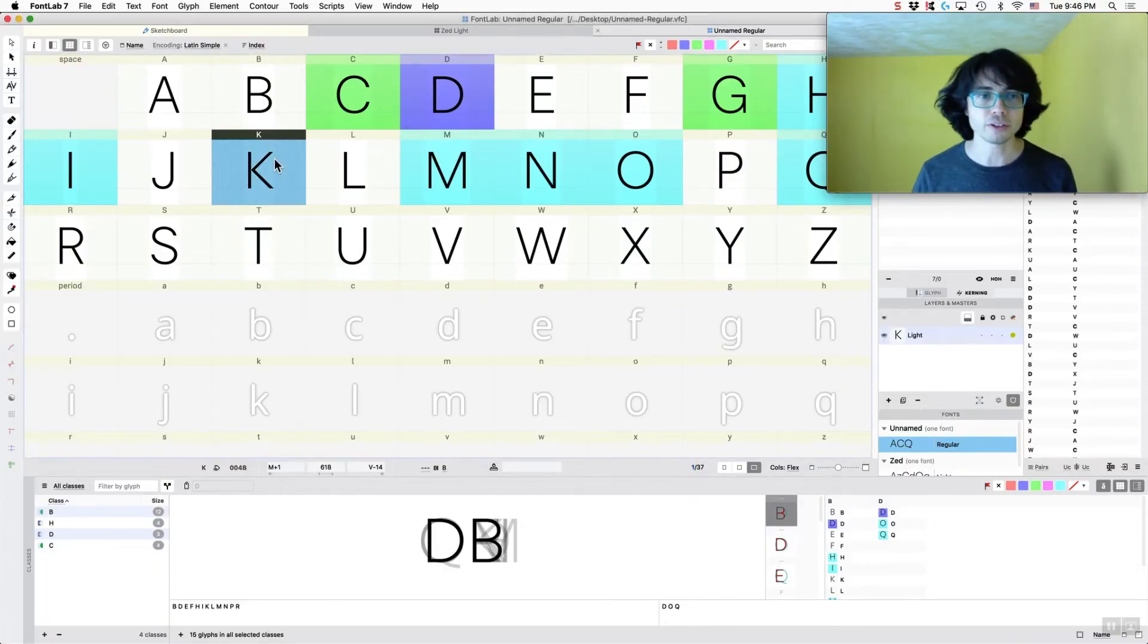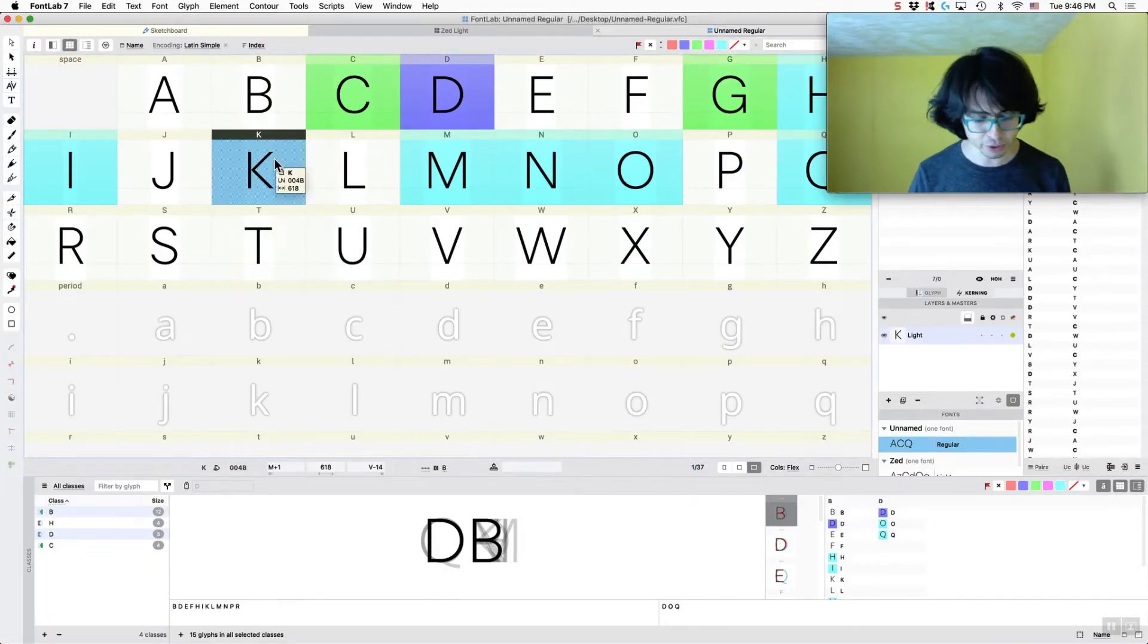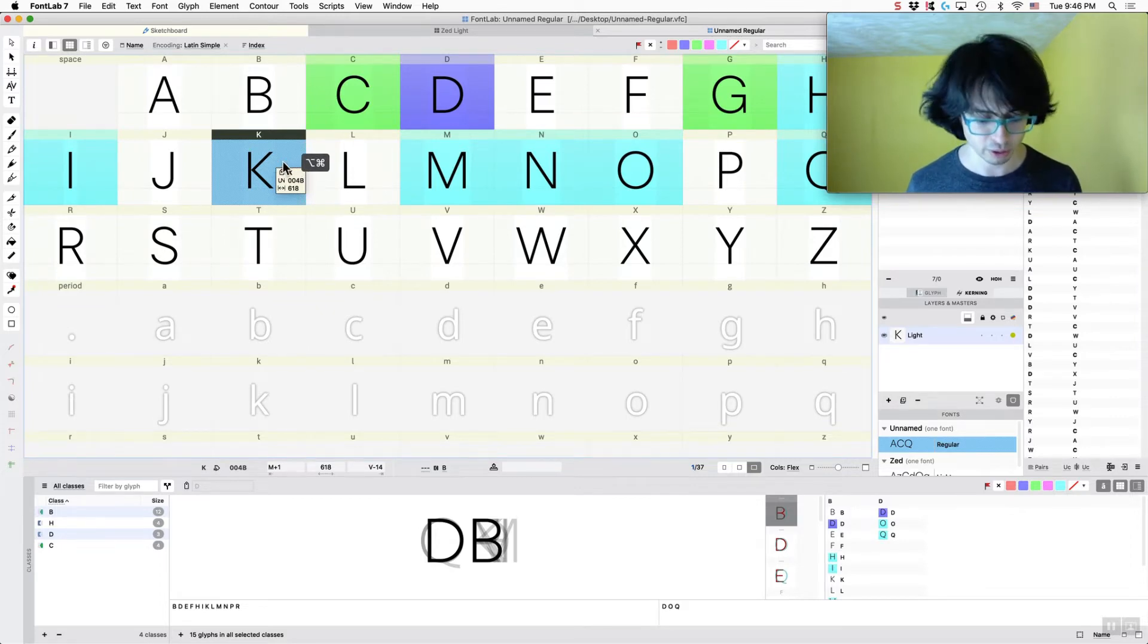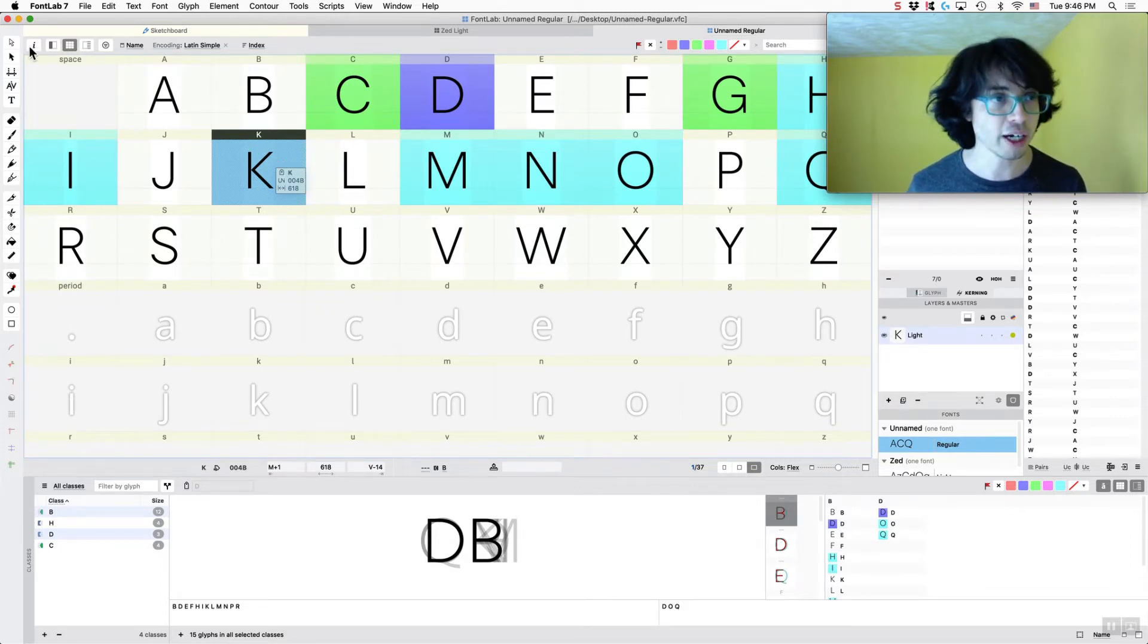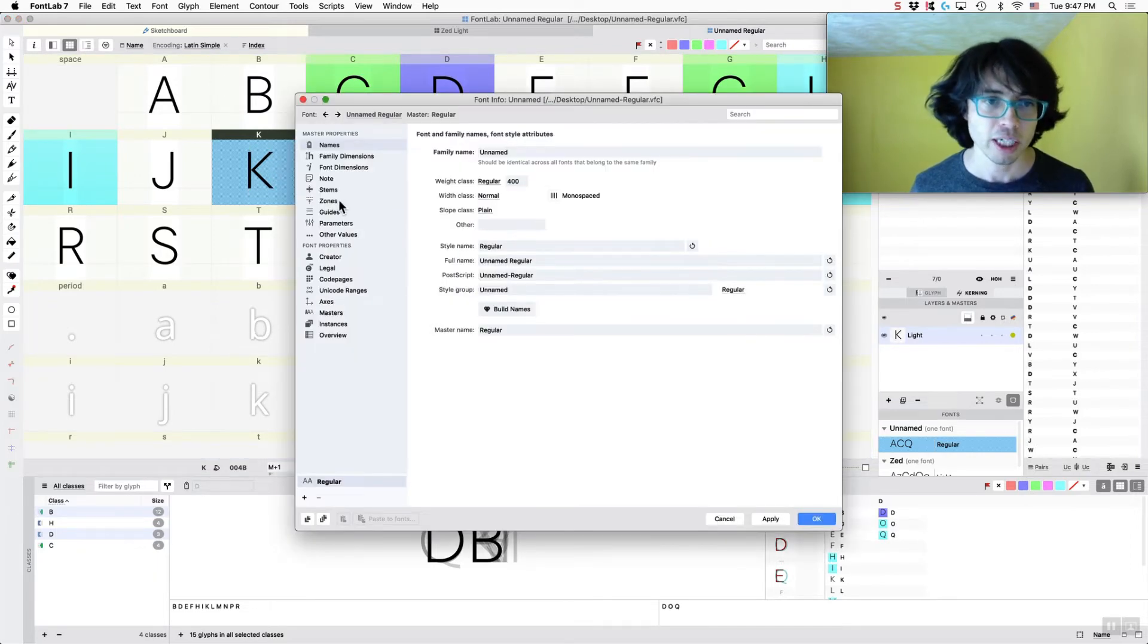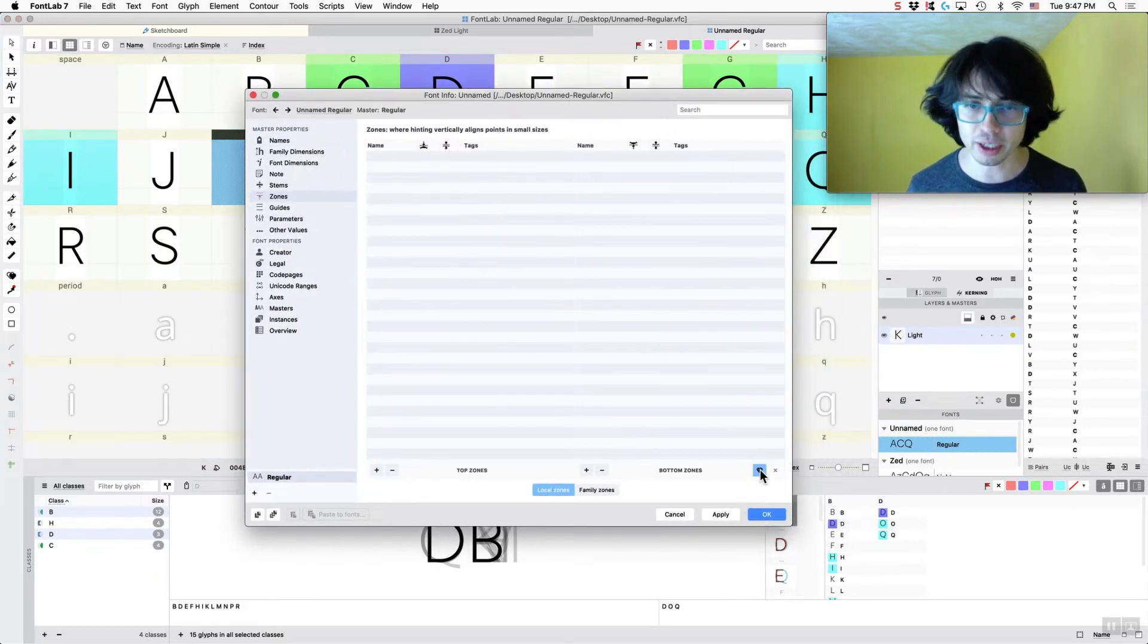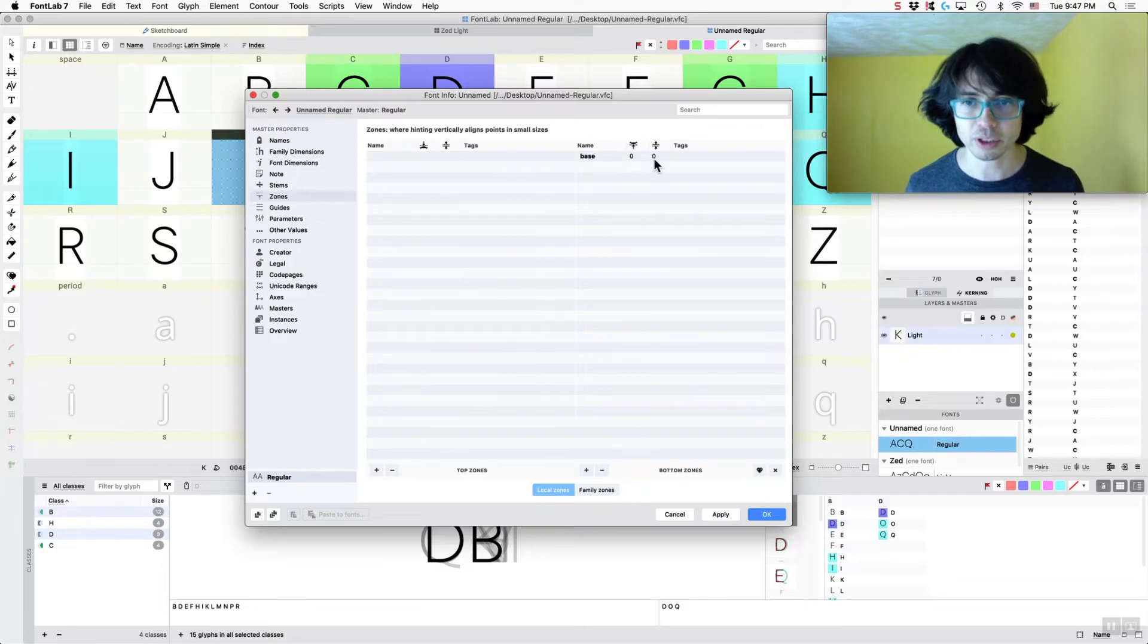Okay, so first thing you want to do is you want to set up your zones. So we're going to click on this one up here, font info, and we're just going to set up the baseline zone. There's a lot of zones, and we're just going to get the baseline.